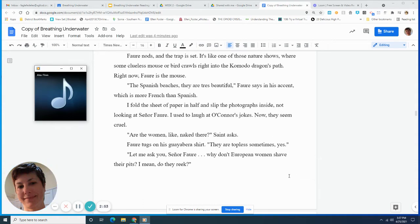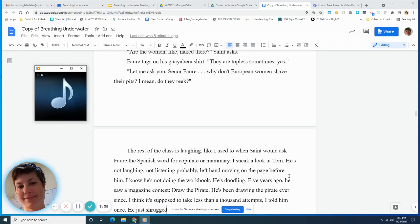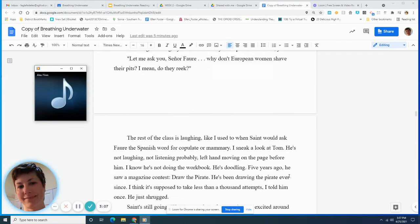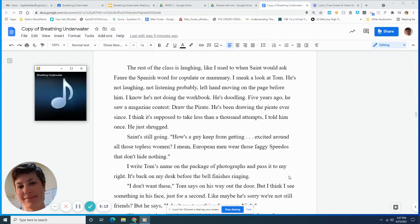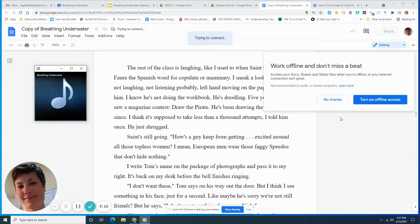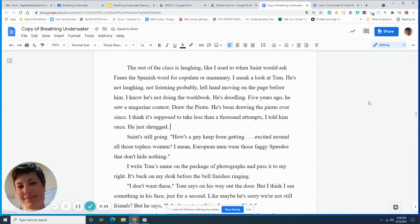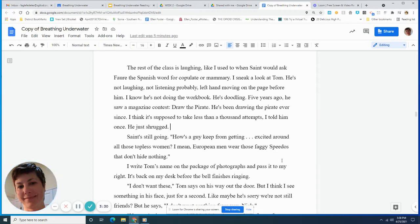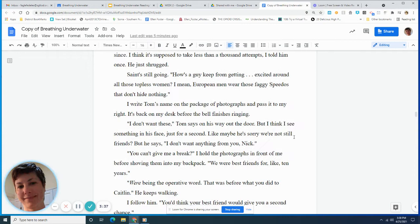Are the women, like, naked there? Saint asks. Foray tugs on his guayabera shirt. They are topless sometimes, yes. Let me ask you, Senor Foray, why don't European women shave their pits? I mean, do they reek? The rest of the class is laughing, like I used to when Saint would ask Foray the Spanish word for copulate or mammary. I sneak a look at Tom. He's not laughing. Not listening, probably. Left hand moving on the page before him. I know he's not doing the workbook. He's doodling. Five years ago, he saw a magazine contest. Draw the pirate. He's been drawing the pirate ever since. I think it's supposed to take less than a thousand attempts, I told him once. He just shrugged.